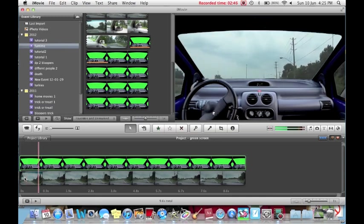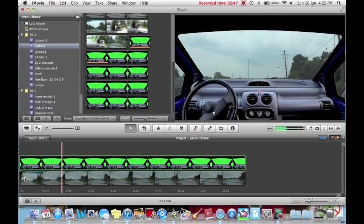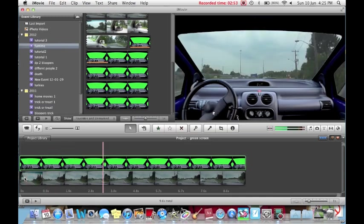Now you can see that you have a pretty good key. But, it doesn't look very realistic because the car footage is blocking the road.